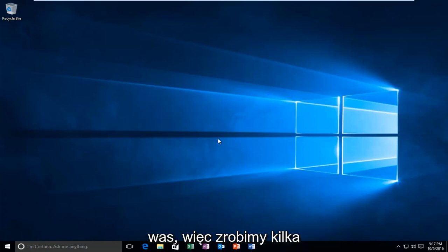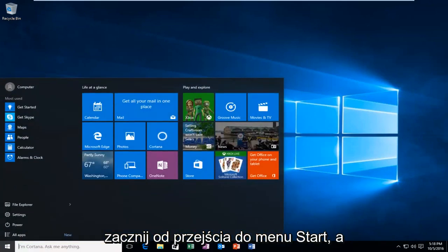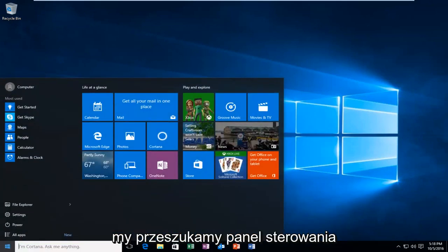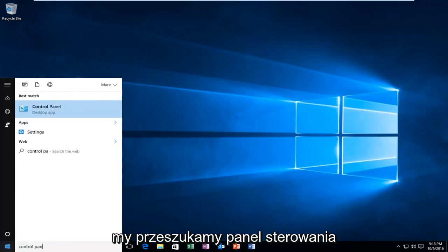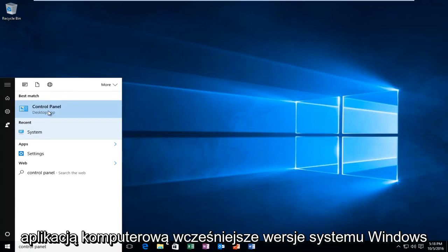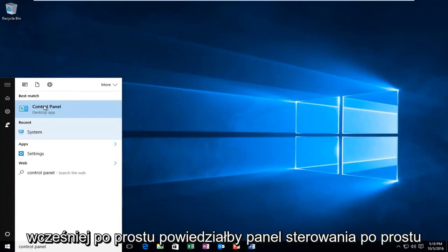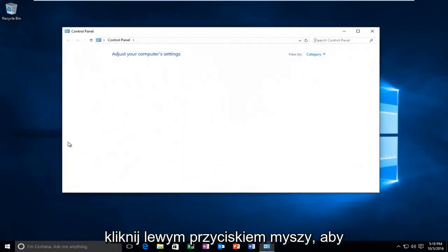We're going to do a couple different things in order to accomplish our goal today. We're going to start by heading over to the Start menu and we're going to search up Control Panel. Windows 10 should be listed right above Desktop App. Earlier versions of Windows probably would just say Control Panel. Just left click on that.